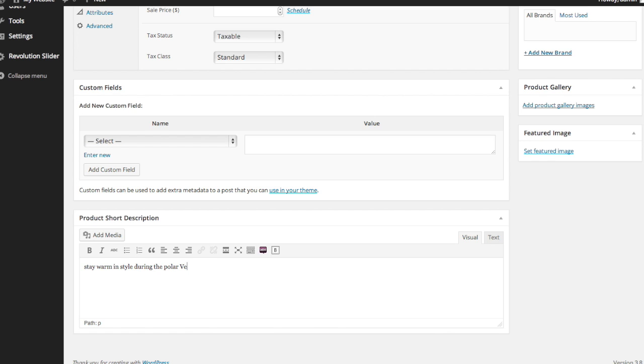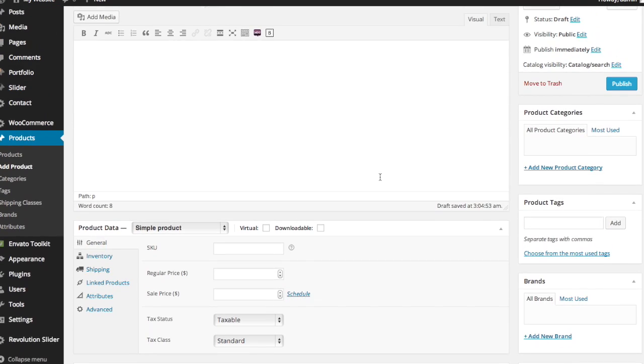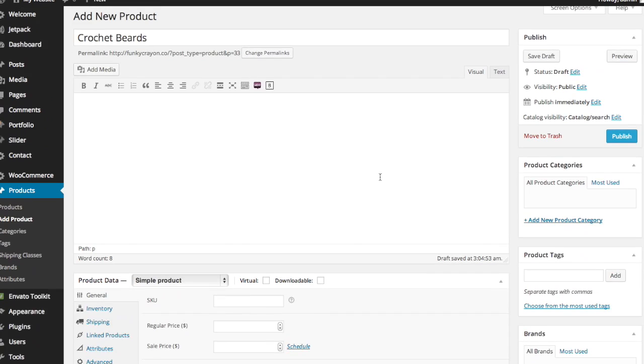No matter where you are in the United States, you're experiencing the polar vortex in some capacity. So anyway, let me go ahead and change my caps there. So first things first, what we want to do is go to product data.